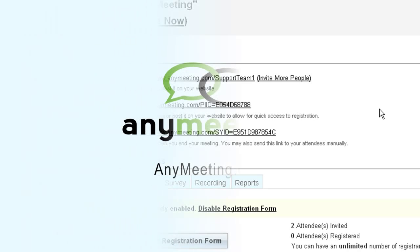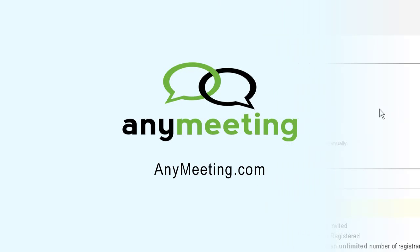Congratulations! You now know everything that you need to know about setting up a registration and survey form with AnyMeeting.